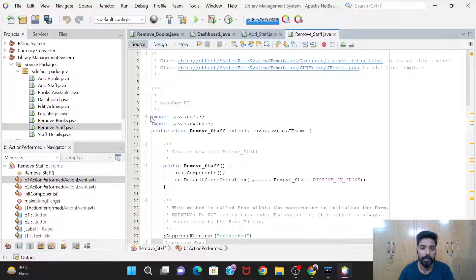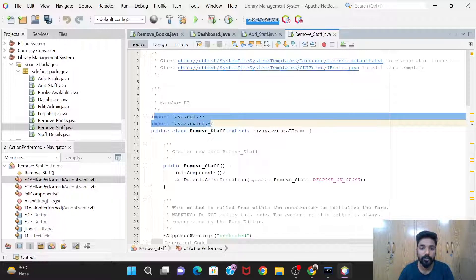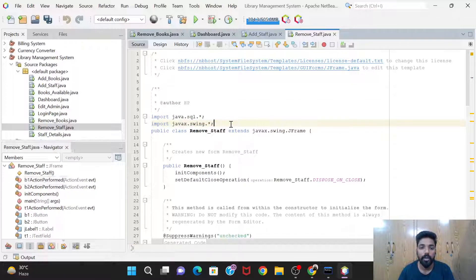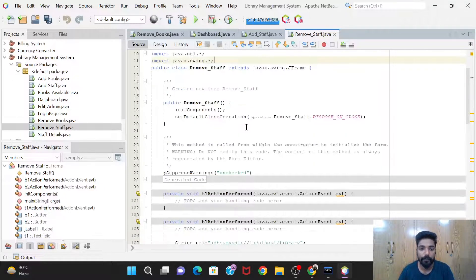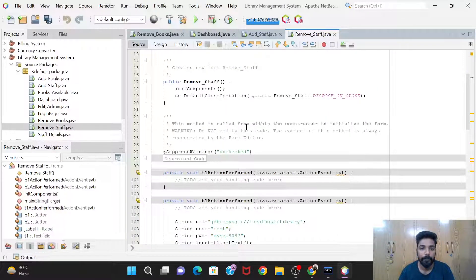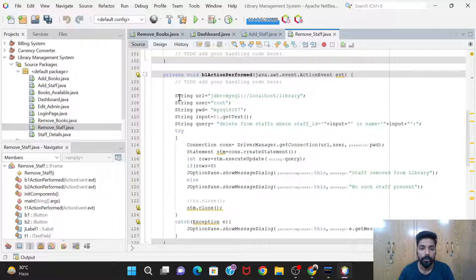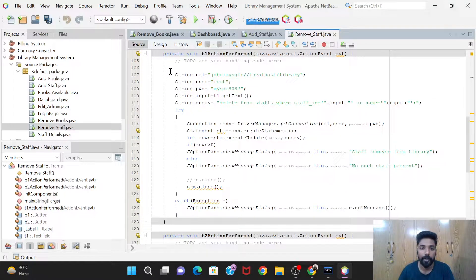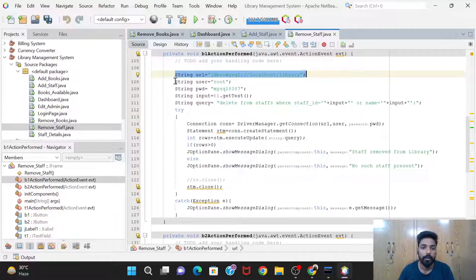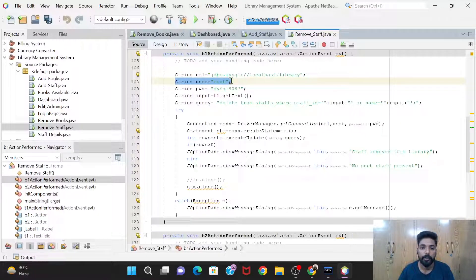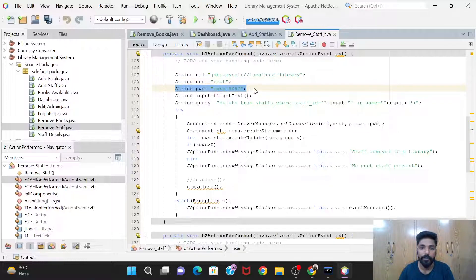Let's see the code for the Delete button. At the start, you have to import two packages: java.sql.* and javax.swing.*. This is the code for the Delete button — again we have the URL, the user account, and the password.